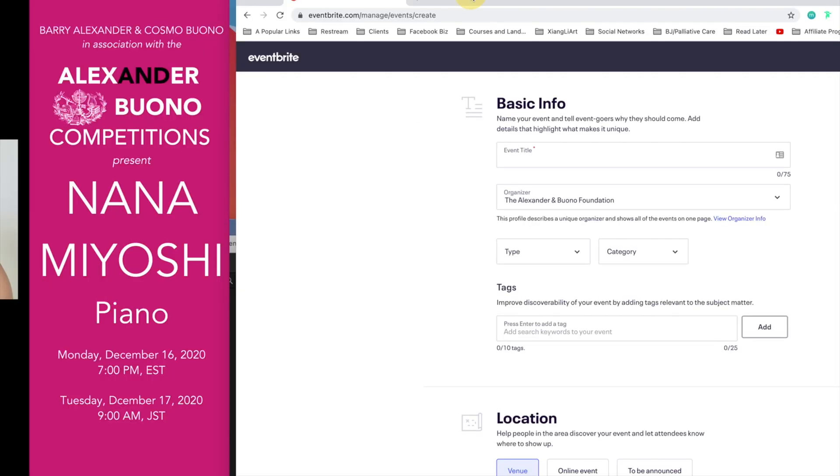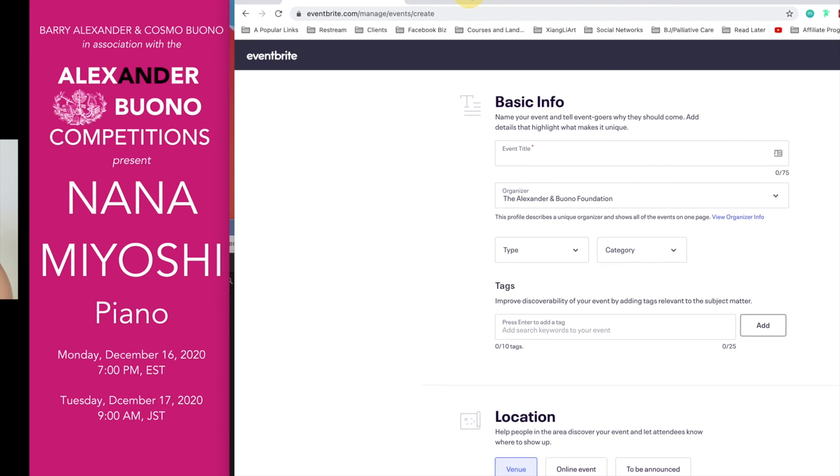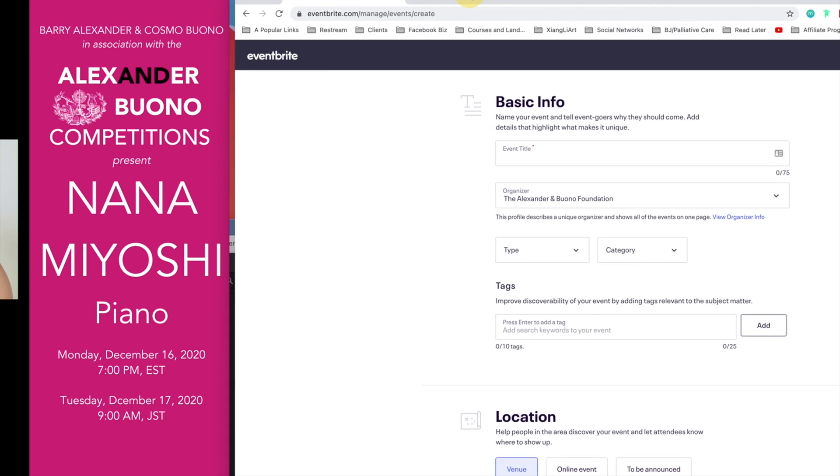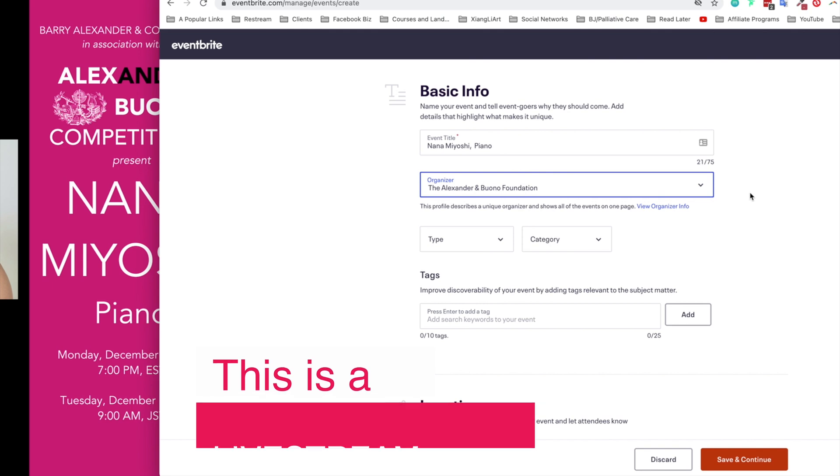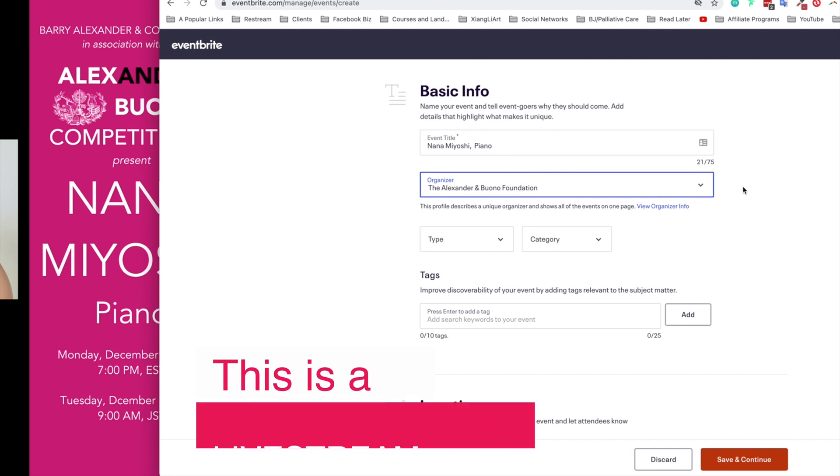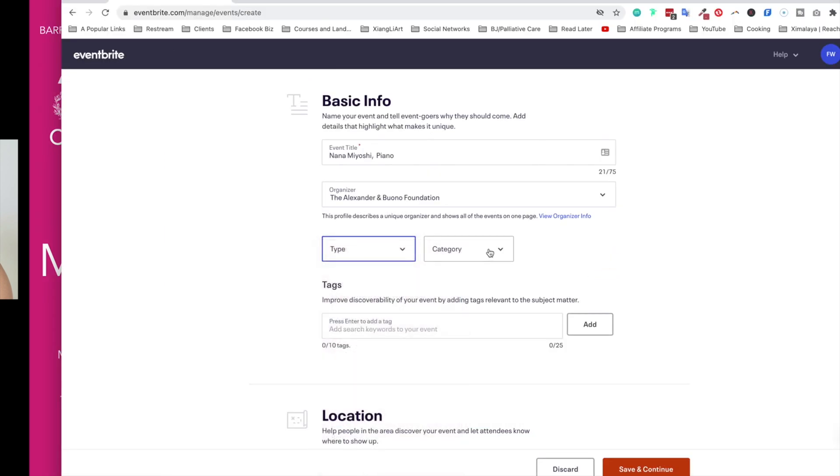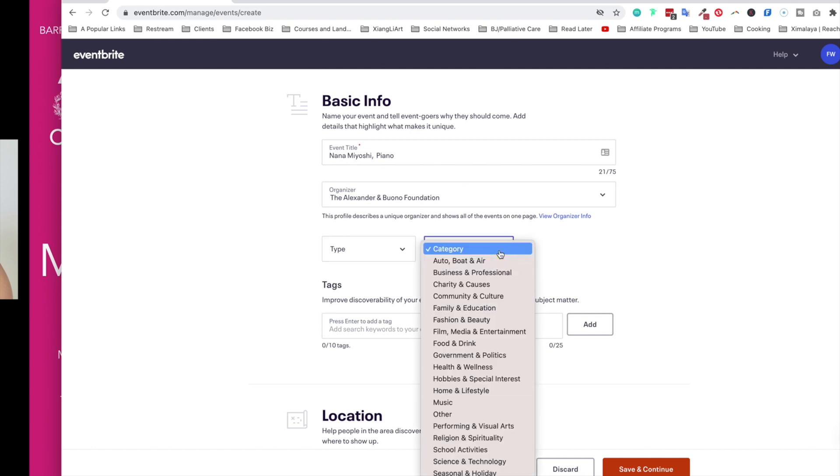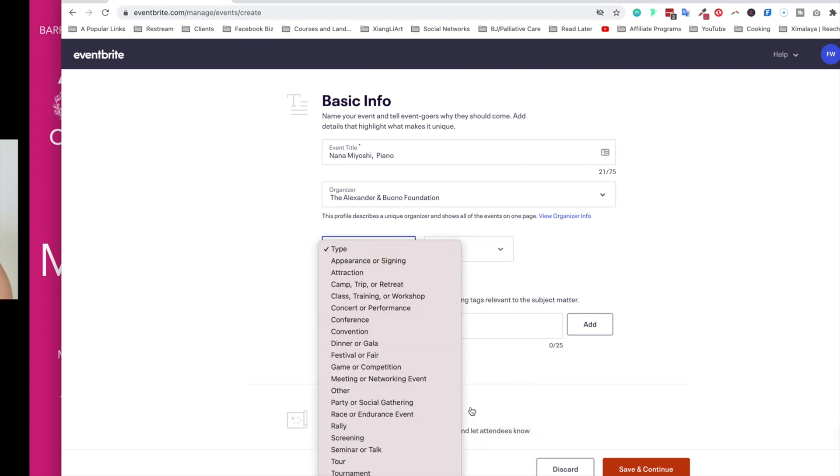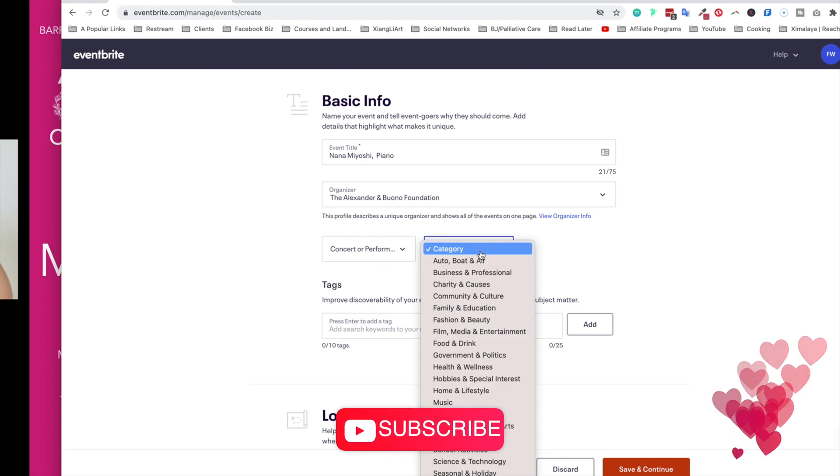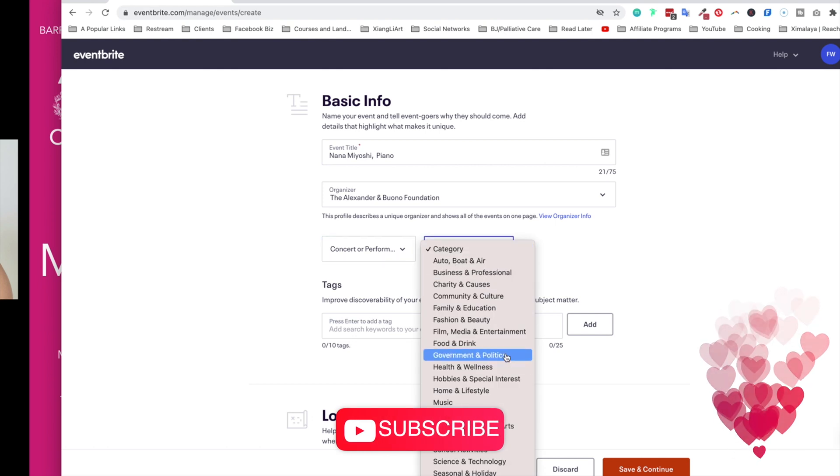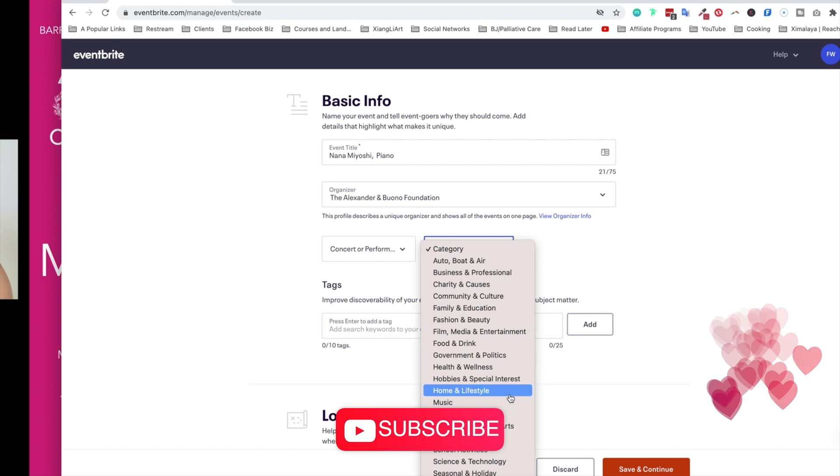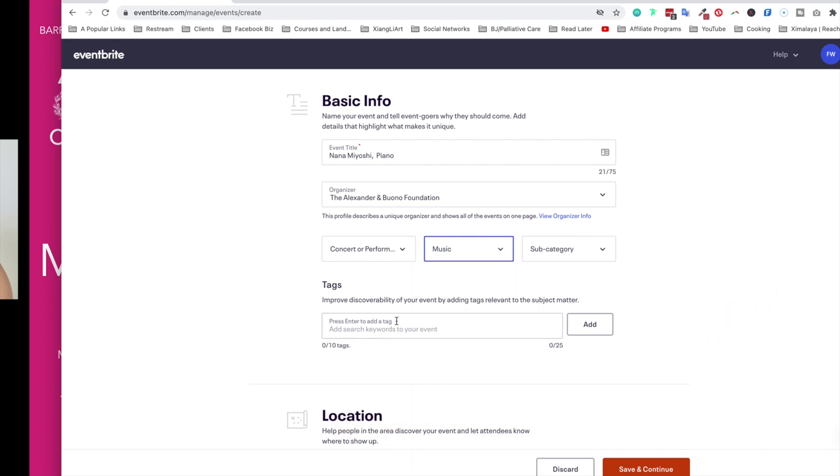So as you can see, like a sneak peek behind my window, we are promoting an event by this young girl named Nana Miyoshi, and the organizer is the Alexander and Bono Academy. So here I have the selection to choose type and then categories. So for type, let's find something close. In this case, concert and performance. You want to choose the appropriate category for you, and under that I'm going to choose, let's see if there's any music available right here.